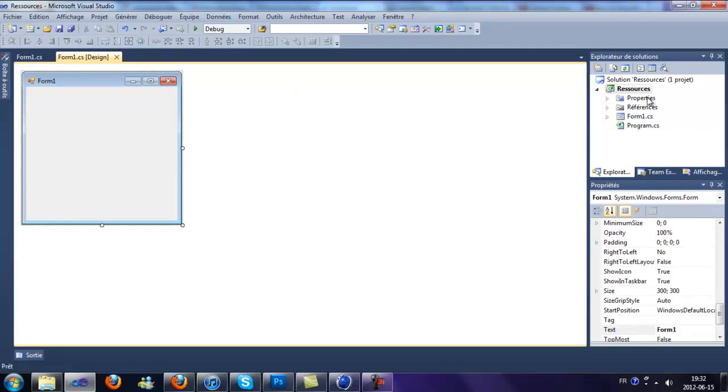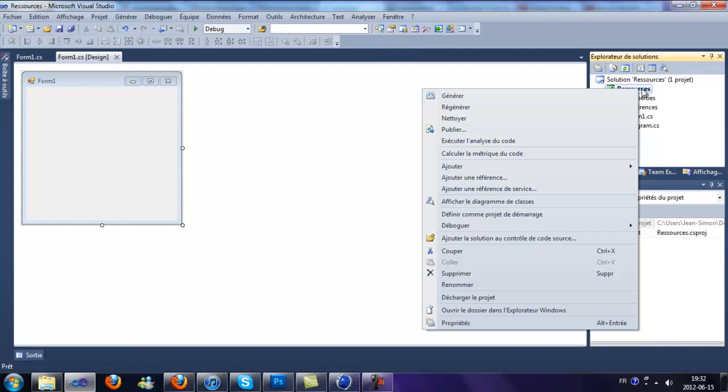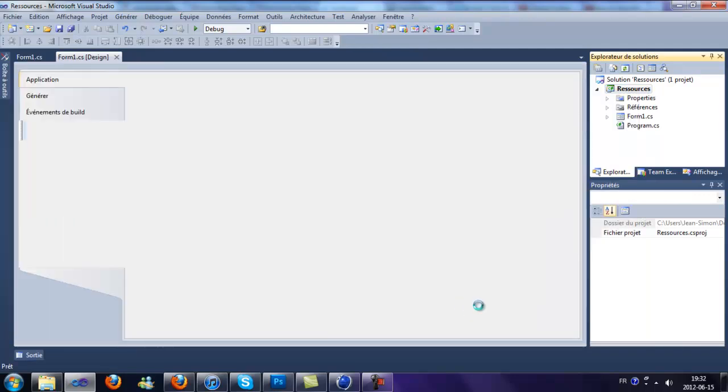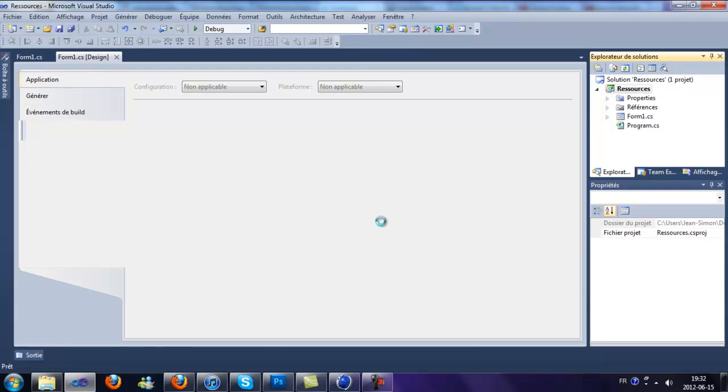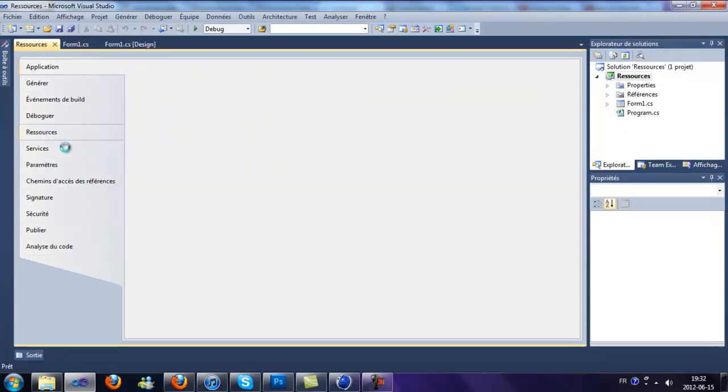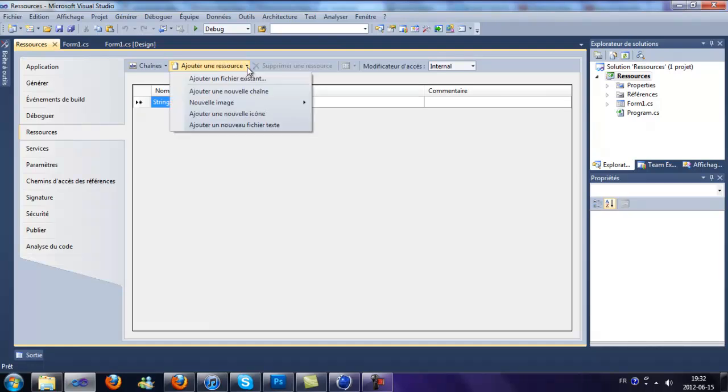So first of all, click on your project right here, properties, and then on resources. Now, here you can add resources.